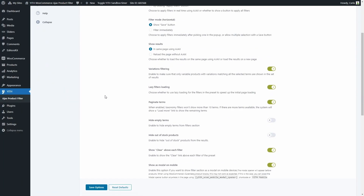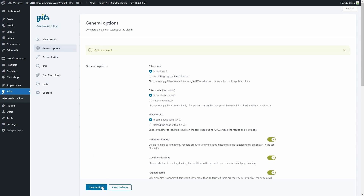Scrolling down, we have the options to hide empty terms and out of stock products. Let's enable this option. Now consider I'm enabling this option to hide out of stock products while variations filtering is also enabled. Let's save and go to the shop.